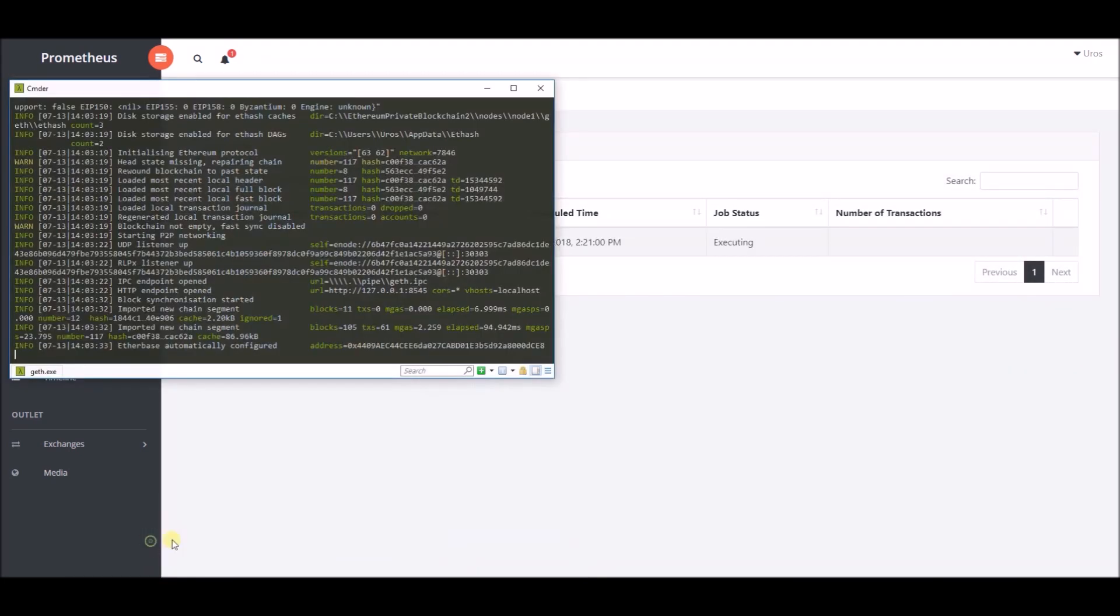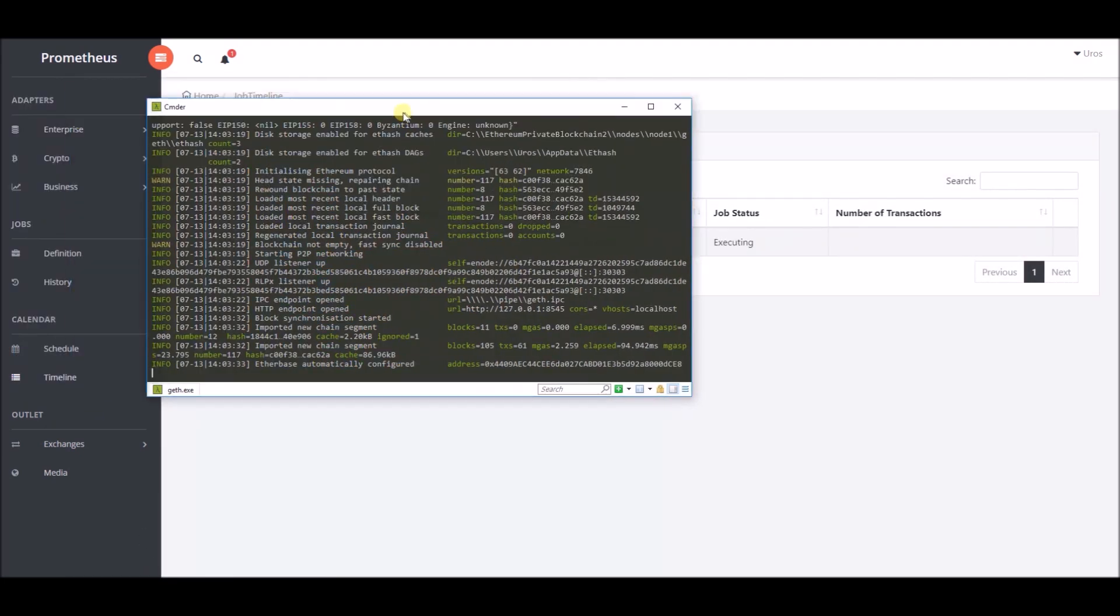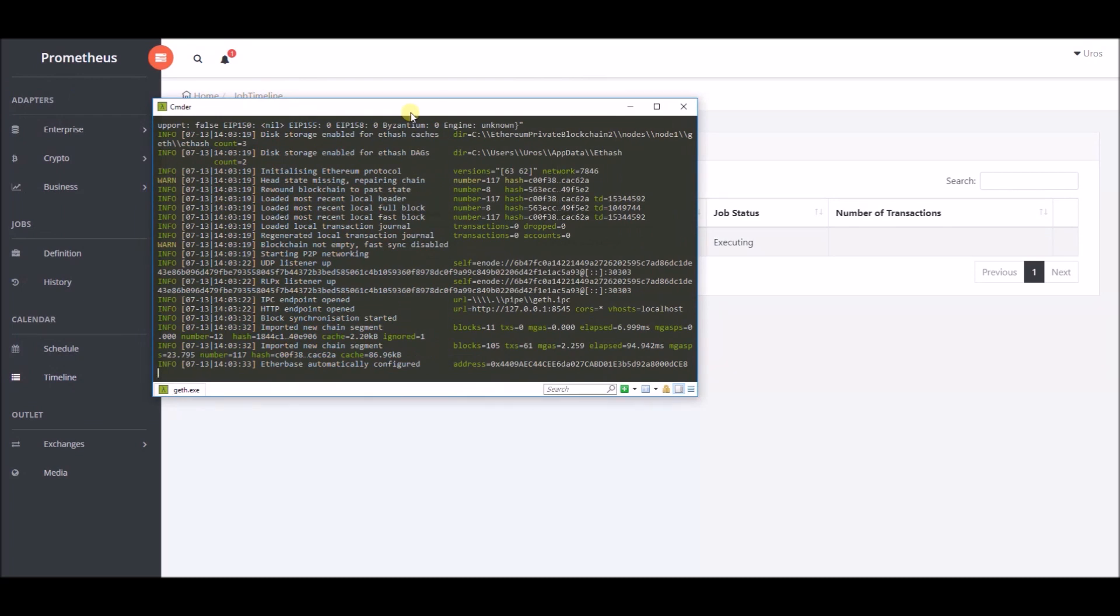Now it's executing, which means the time that has been set for execution has come. In the node console you should be able to see submitted transactions.